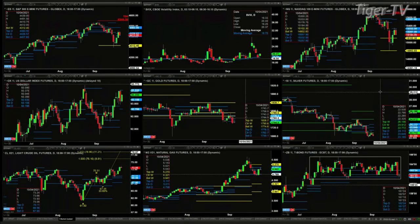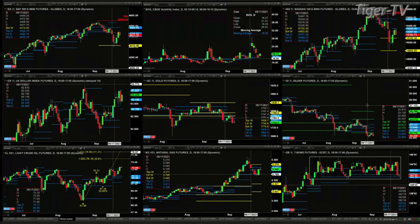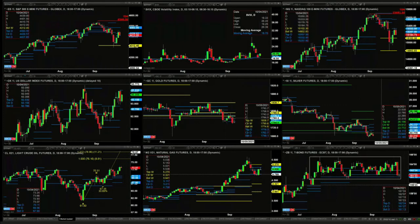The silver contract doesn't really have a bottoming signal just yet. If it did generate a bullish reversal candle today, that would signal the bottom. Light sweet crude looks like it wants to target the 76.16 level. You can also see the consolidation in the 30-year treasury.